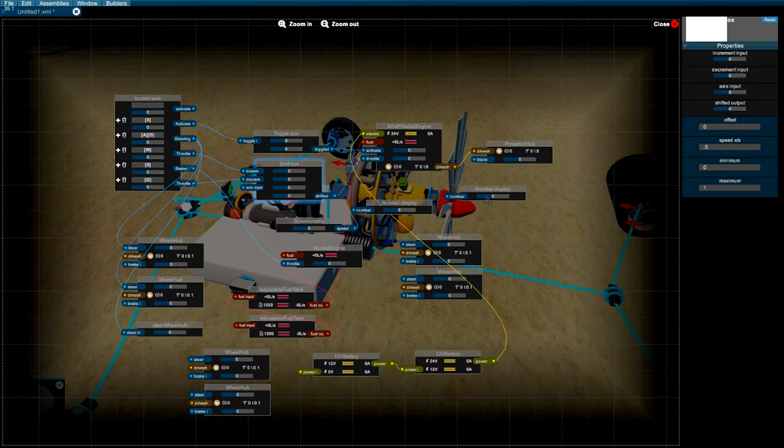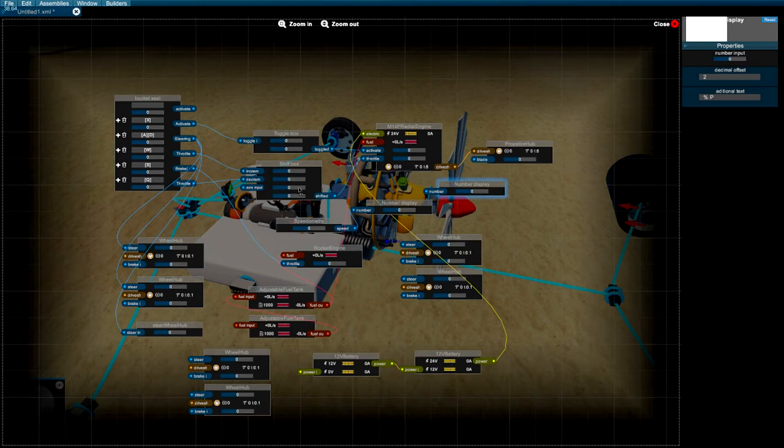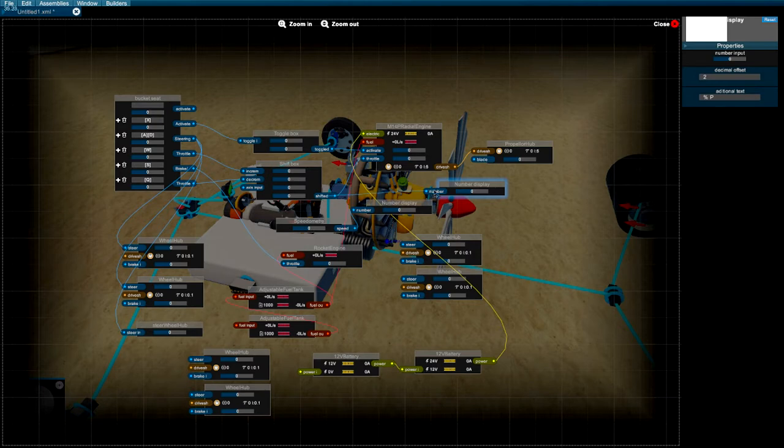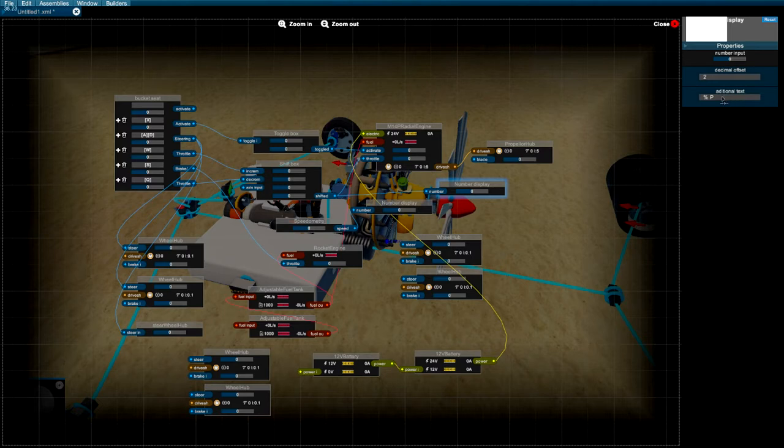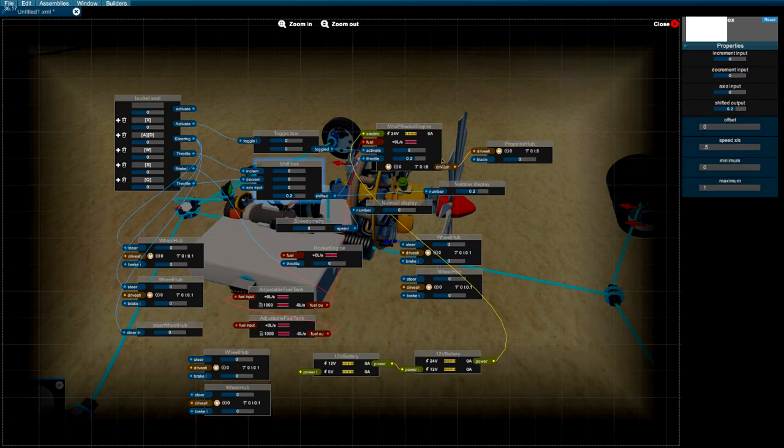I also added a number display. The number display is basically going to tell me what I'm at - if I'm at 40% or 1% or 0%. So I just connect that shift it right to there. I also change the number display to percent P - that just adds text in front of it. I also put decimal offset to two, so it'll go to two decimal places.